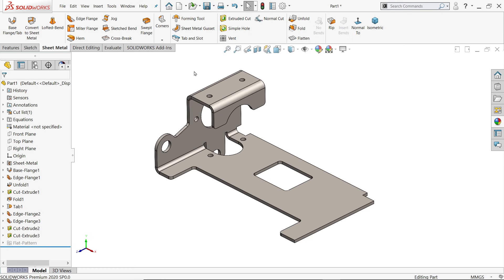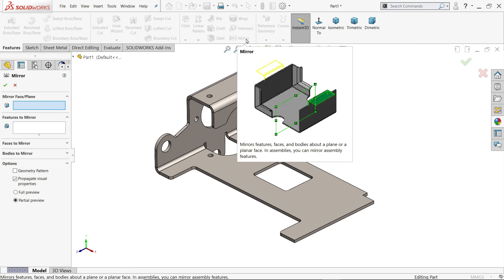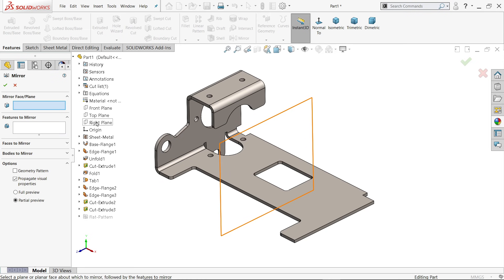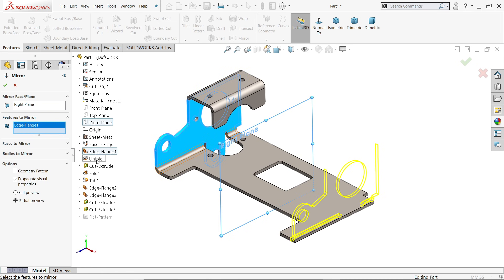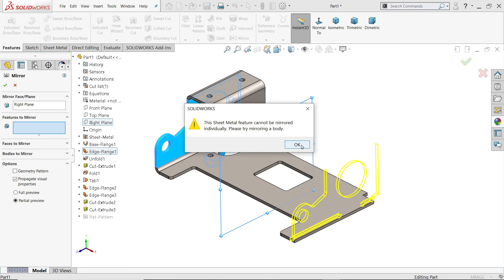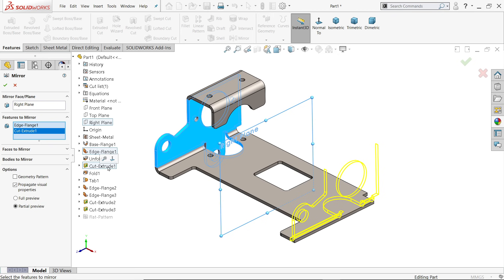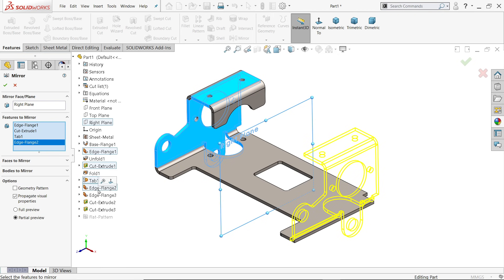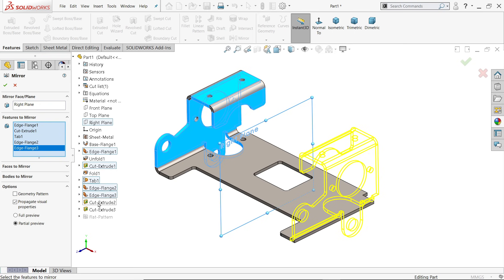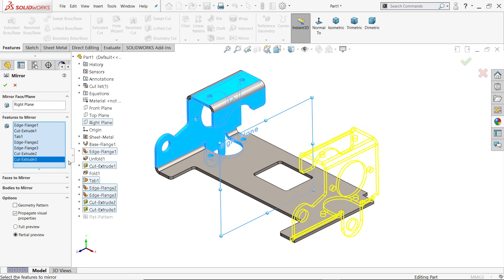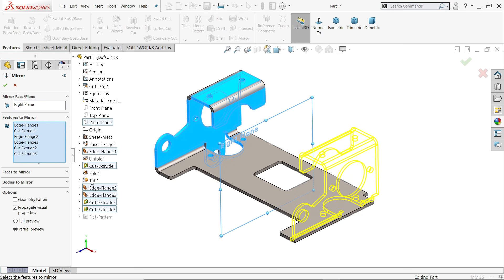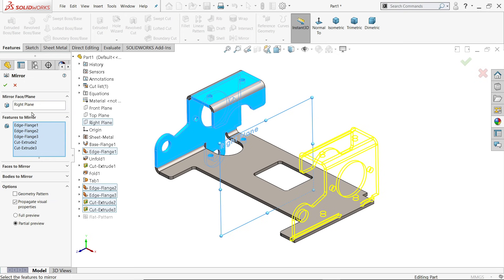Now it's time to mirror all the features. Go to activate mirror tool. Mirror plane — choose the right plane as mid plane. Now select features to mirror: the first flange, then extruded cut. Note that unfold features are not ideal for mirroring. Select extruded cut, unfold, tab, edge flange, and this hole cutout — we want to mirror all of these. Say okay. However, the tab feature is crossing a bend, so hold control key and uncheck it. Also remove this cutout. Say okay.